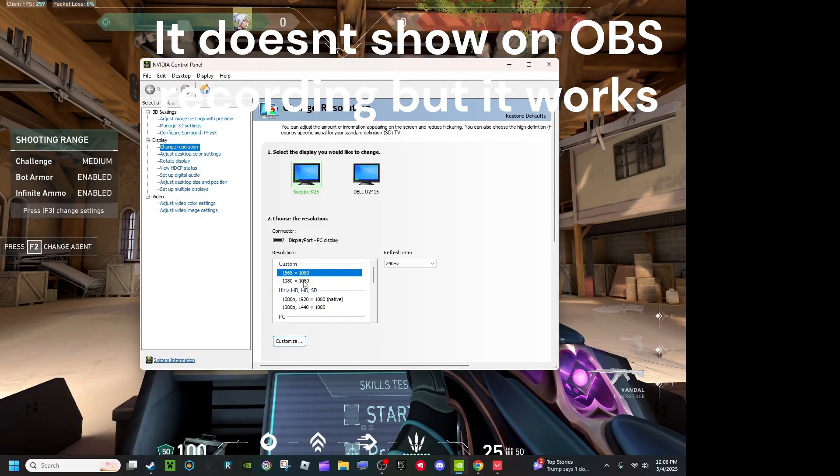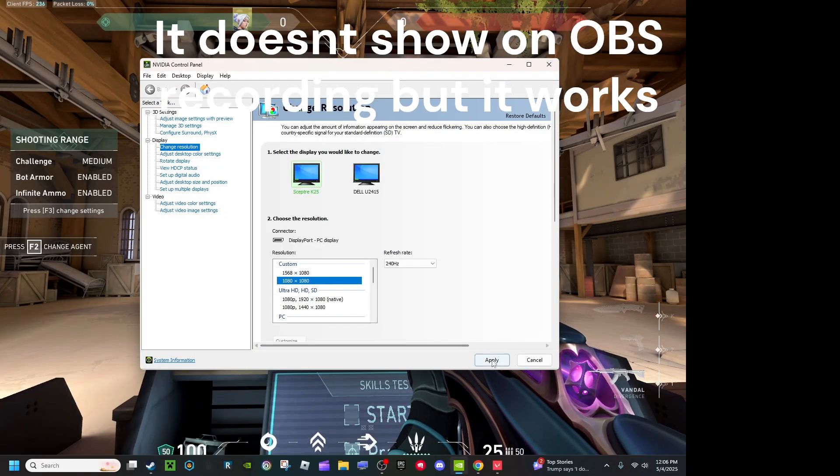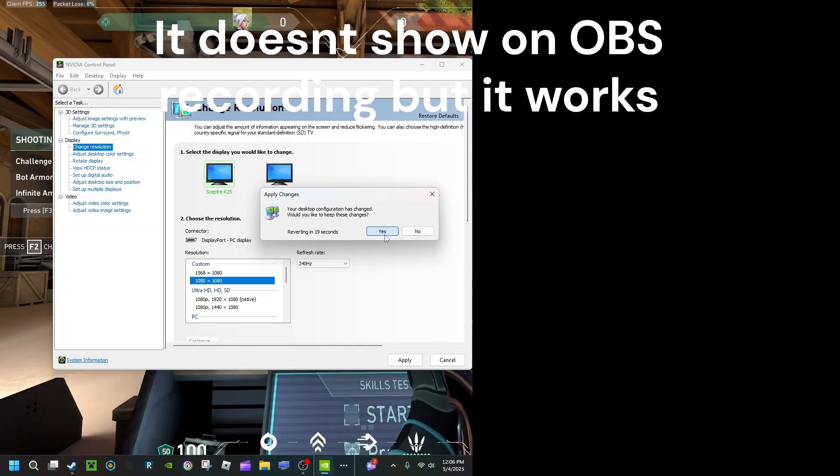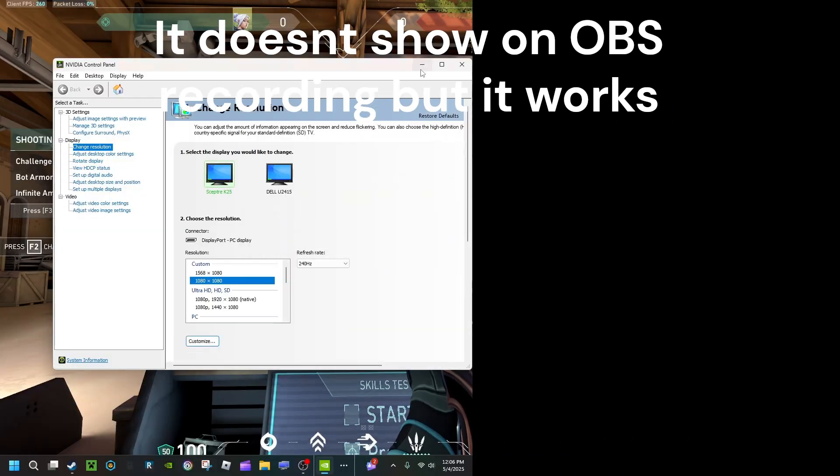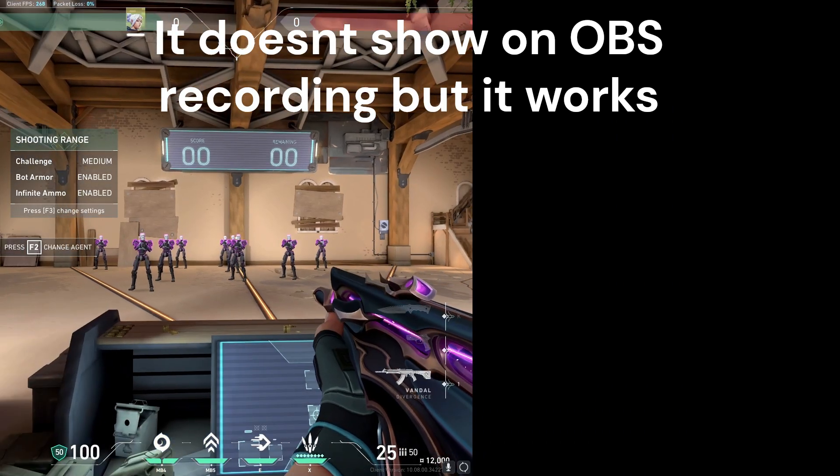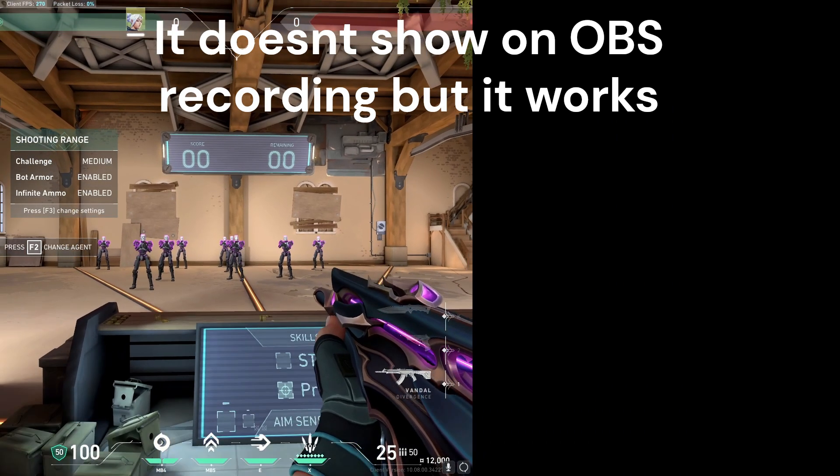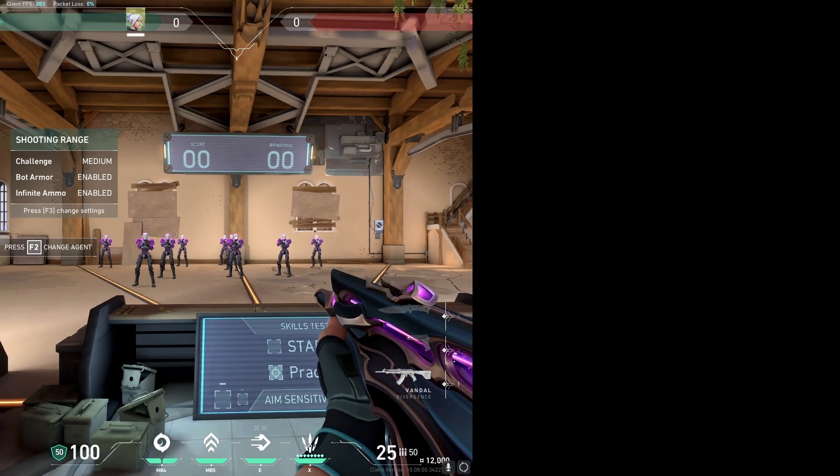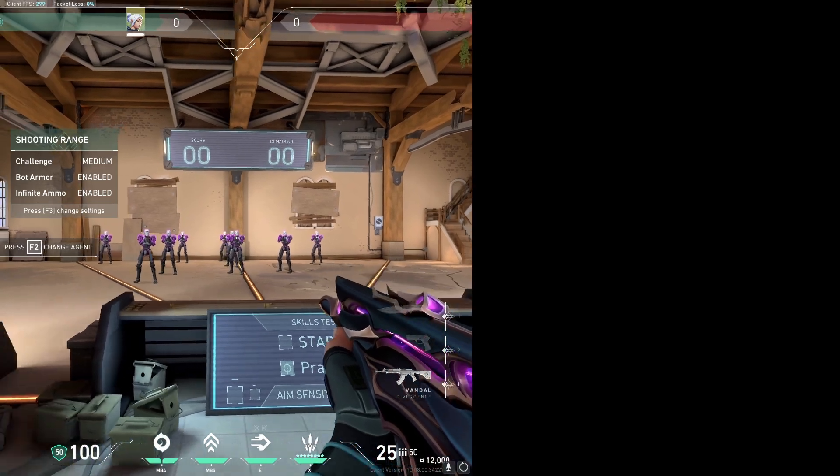Go back to your NVIDIA panel, apply your desired resolution, and there you go. You should have stretched resolution.